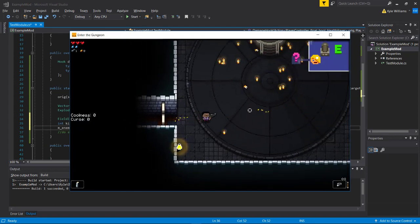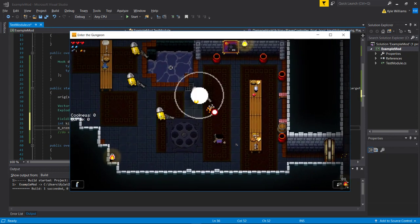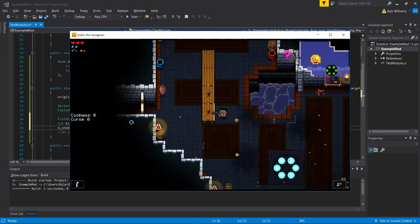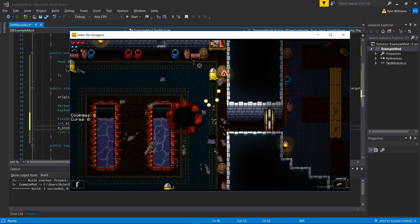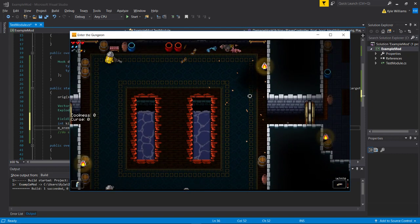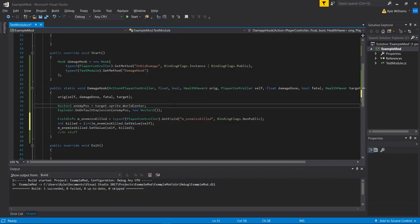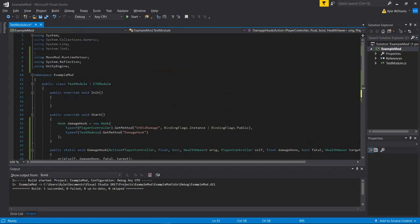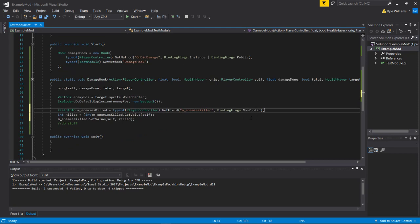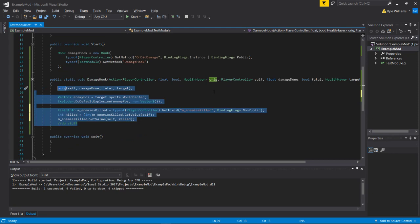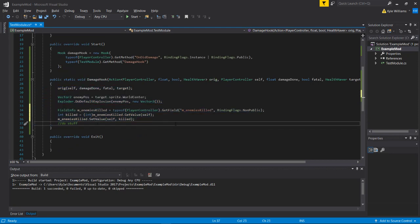Now we should be able to cause an explosion anytime we deal damage to an enemy. Let's try that. And hey, it's beautiful! I love it. That will deal damage to you so watch out. So yeah, there you go. I think that's going to be it for now. I'm not sure if or when I'm going to make more videos about modding - there's a lot you can do with it and it's kind of hard to give a lesson on exactly what's possible with Gungeon. But if you just take these tools I've given you so far, you could make some pretty cool stuff. Thanks for watching and I'll see you guys later.